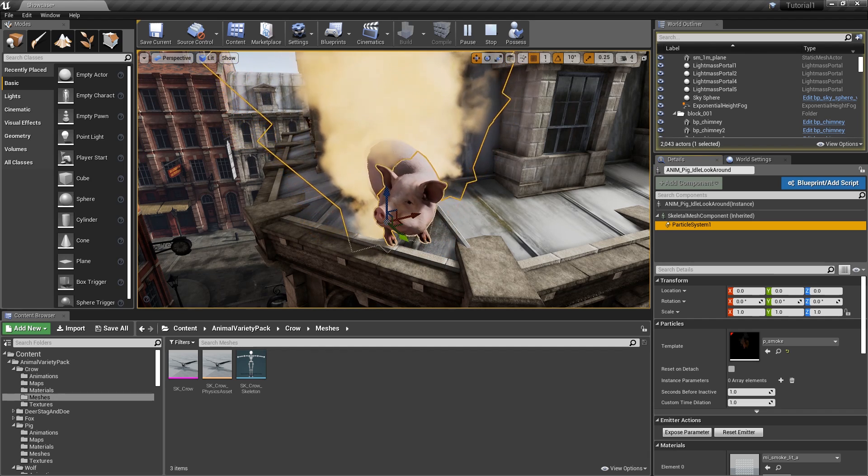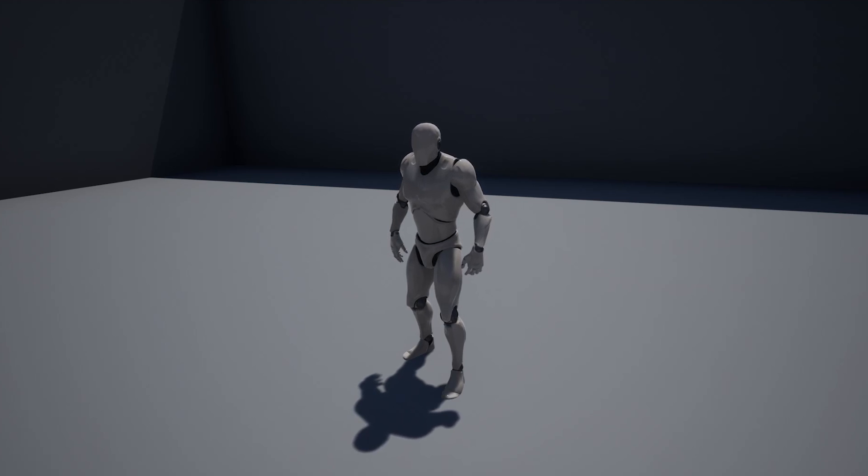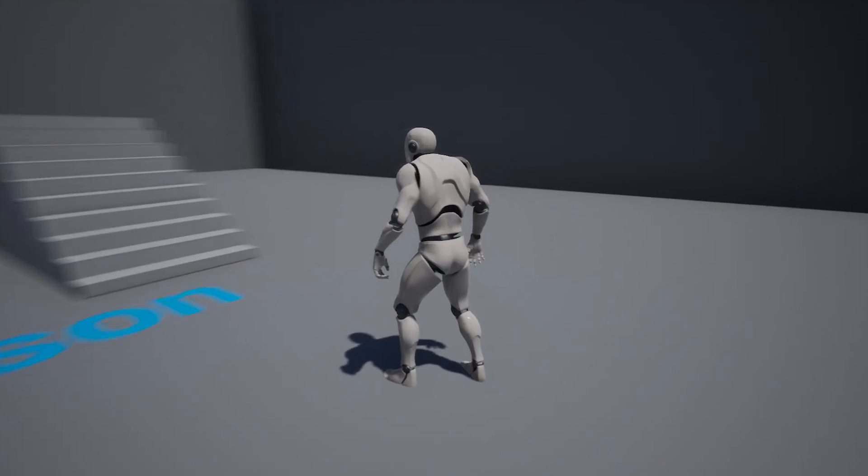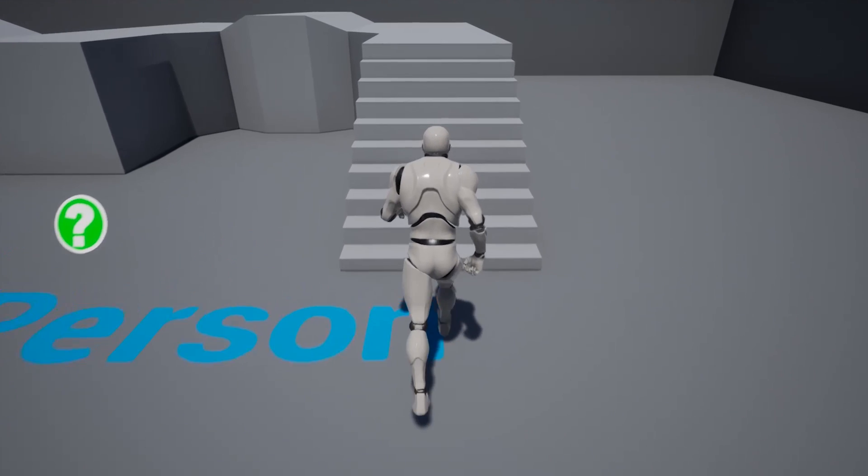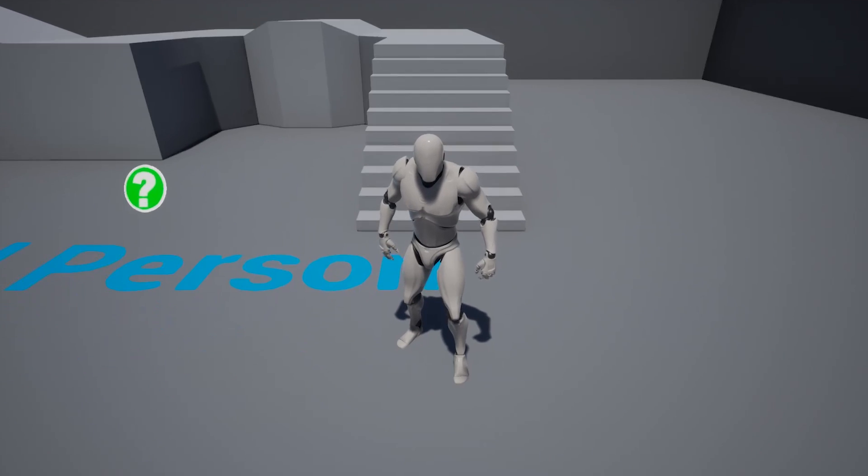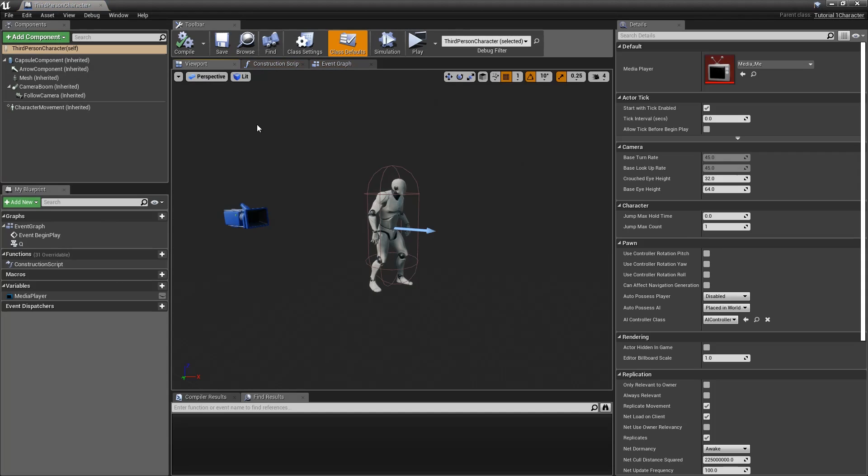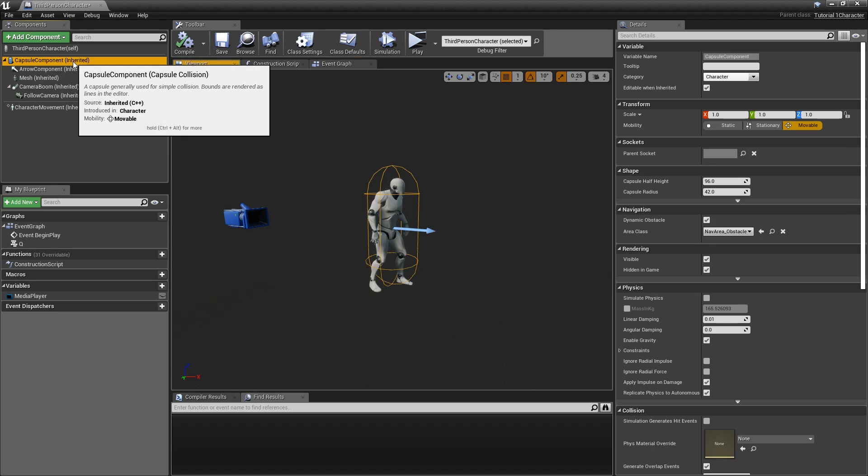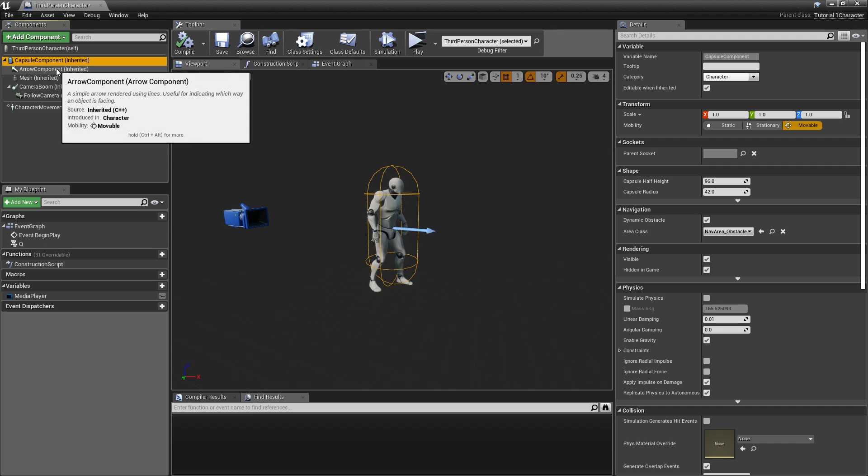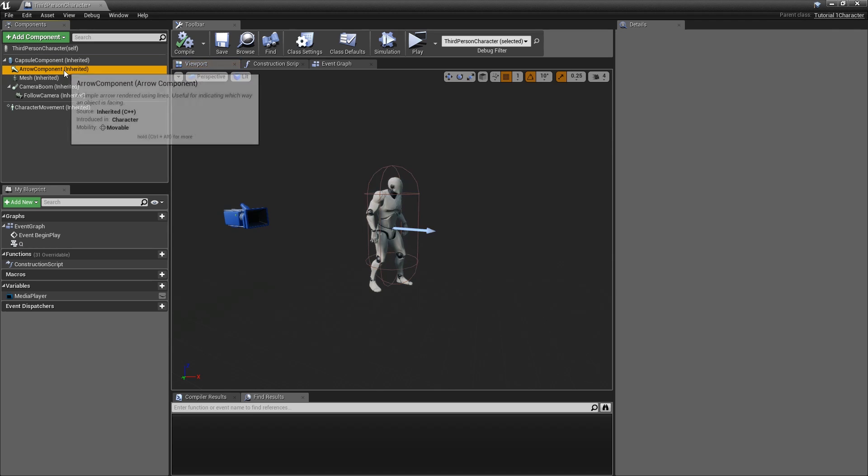So anything you need to make inside of Unreal Engine, you'll generally make it by creating an actor and then adding whatever actor components you need to it. To further explain this concept, let's take a look at my character here. Now in the game here's my character, and I can move him around using the WASD keys.